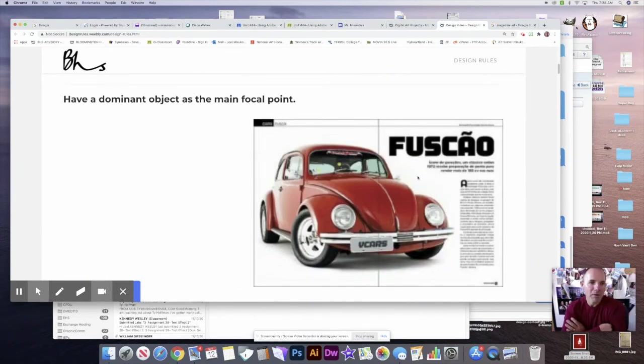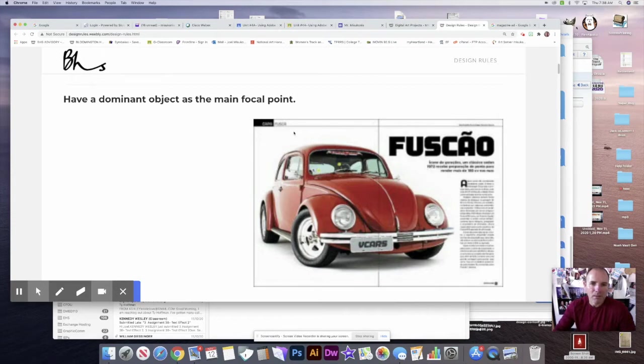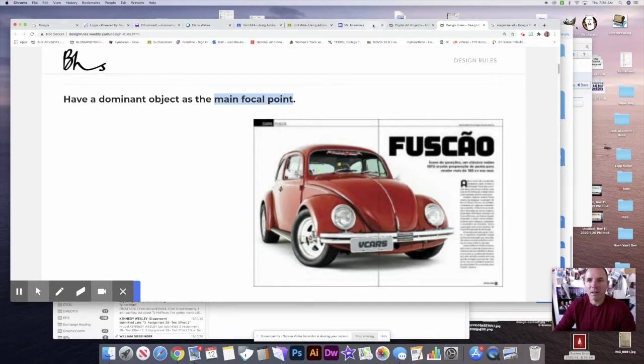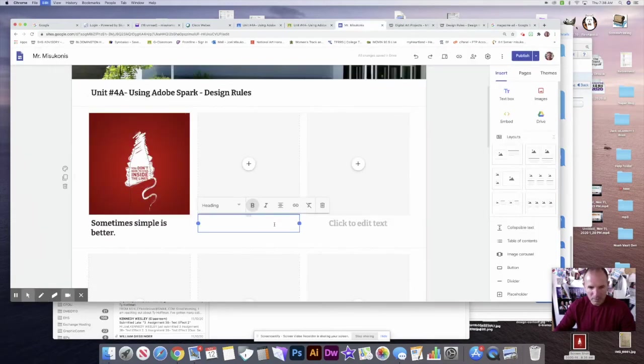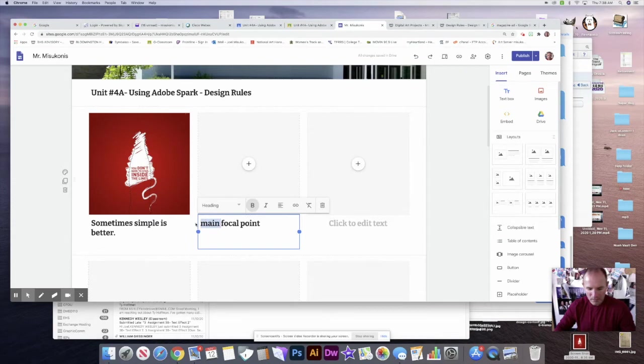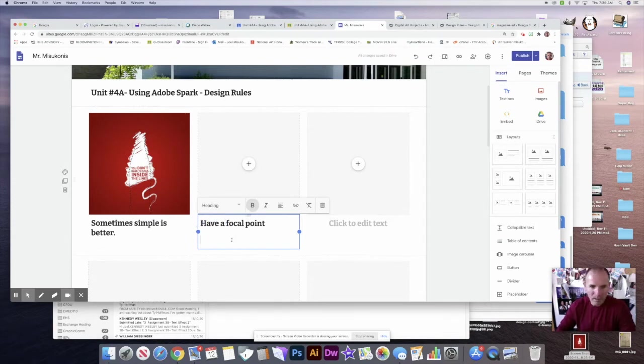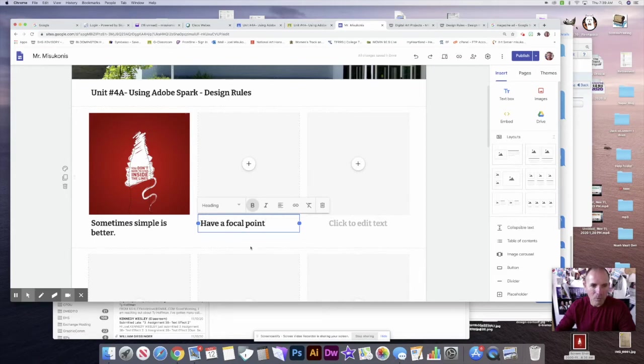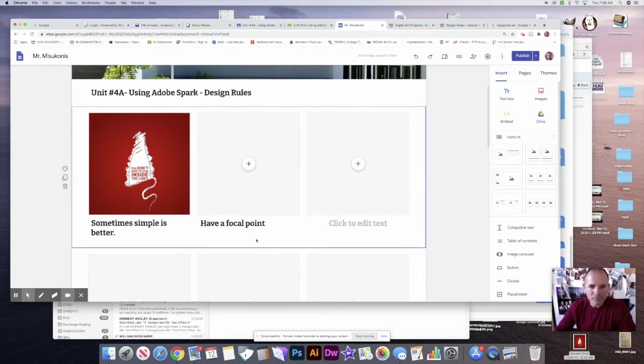Sometimes simple is better. So let's take a look at the next rule. Have a dominant object as the main focal point. I'm going to abbreviate that a little bit—have a focal point. That way I don't have to type out the whole thing.